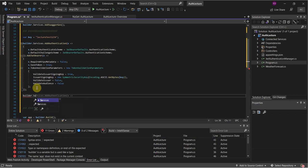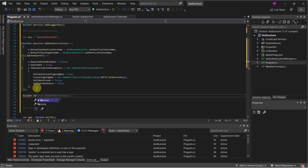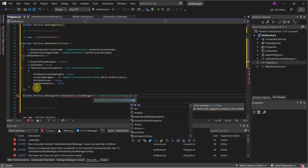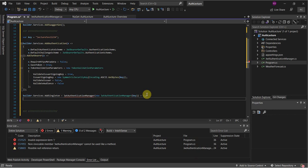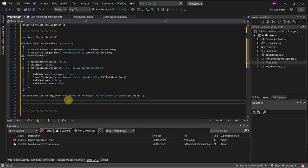Now we need to add the singleton: builder.Services.AddSingleton of type JWT Authentication Manager, passing in the key. This is the constructor we defined earlier. Then after app.Build we need to add app.UseAuthentication right before app.UseAuthorization.